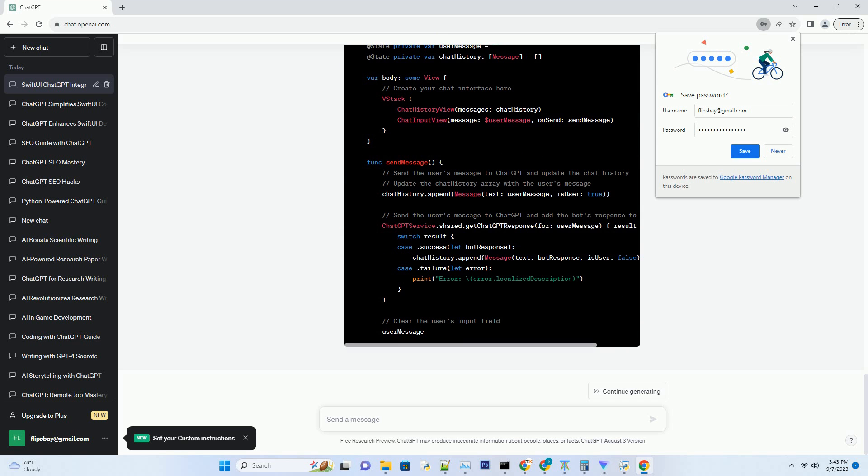Before diving into the exciting world of SwiftUI and ChatGPT integration, make sure you have the following prerequisites in place. Ensure you have the latest version of Xcode 14 installed on your development machine — this will be your primary IDE for building the app.